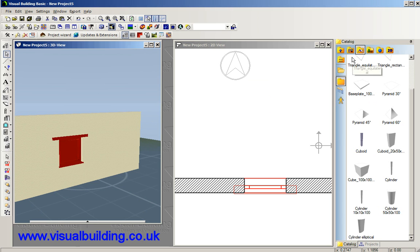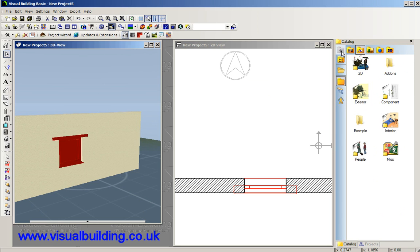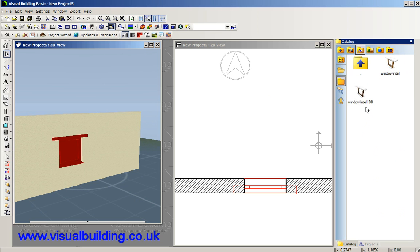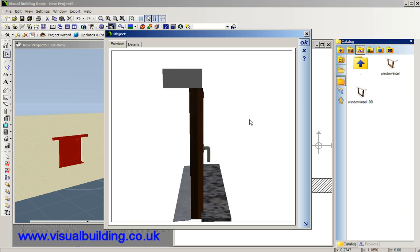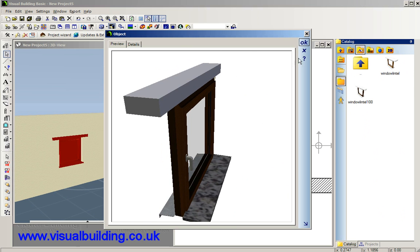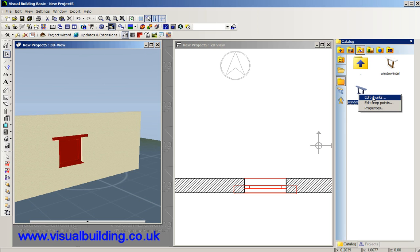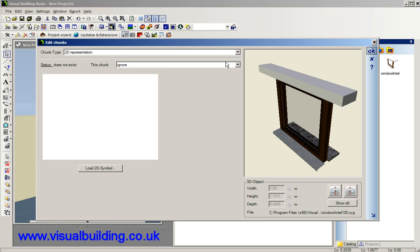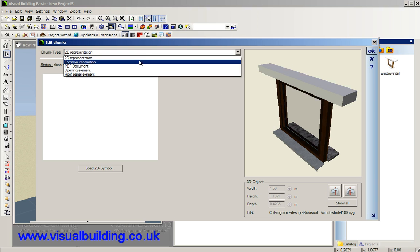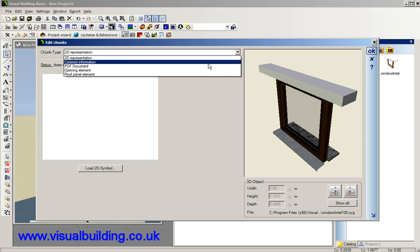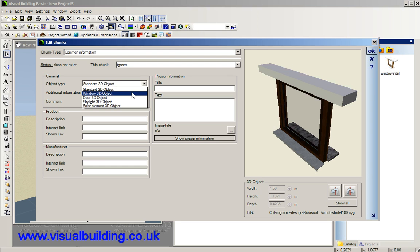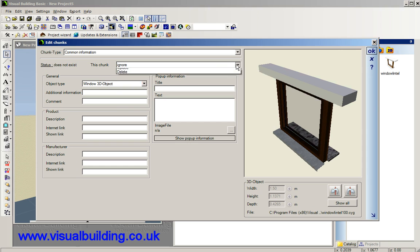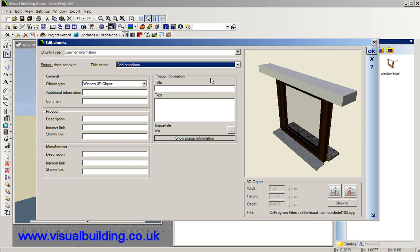That gets saved into our catalogue so if we now go looking for where we saved it as an example, there's the new lintel window. Like so, OK. It still won't be recognised as a window. I can't just drag this into the wall because it's just an object so what we have to do is tell the software that this is a special window or a special object. In fact it's in the common information, object type. So you can see it's a standard object and we need to make it into a window object. If you save it you must click on add or replace otherwise you lose your edit.